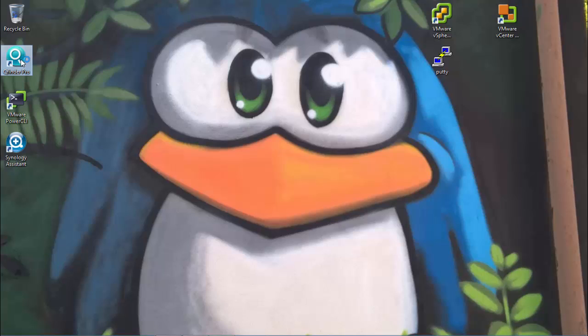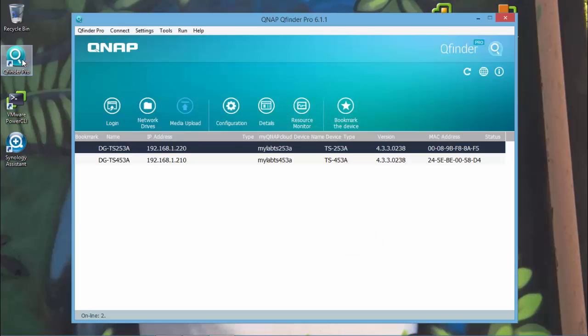And as you can see the QFINDER PRO is now discovering the TS-453A with only one IP.